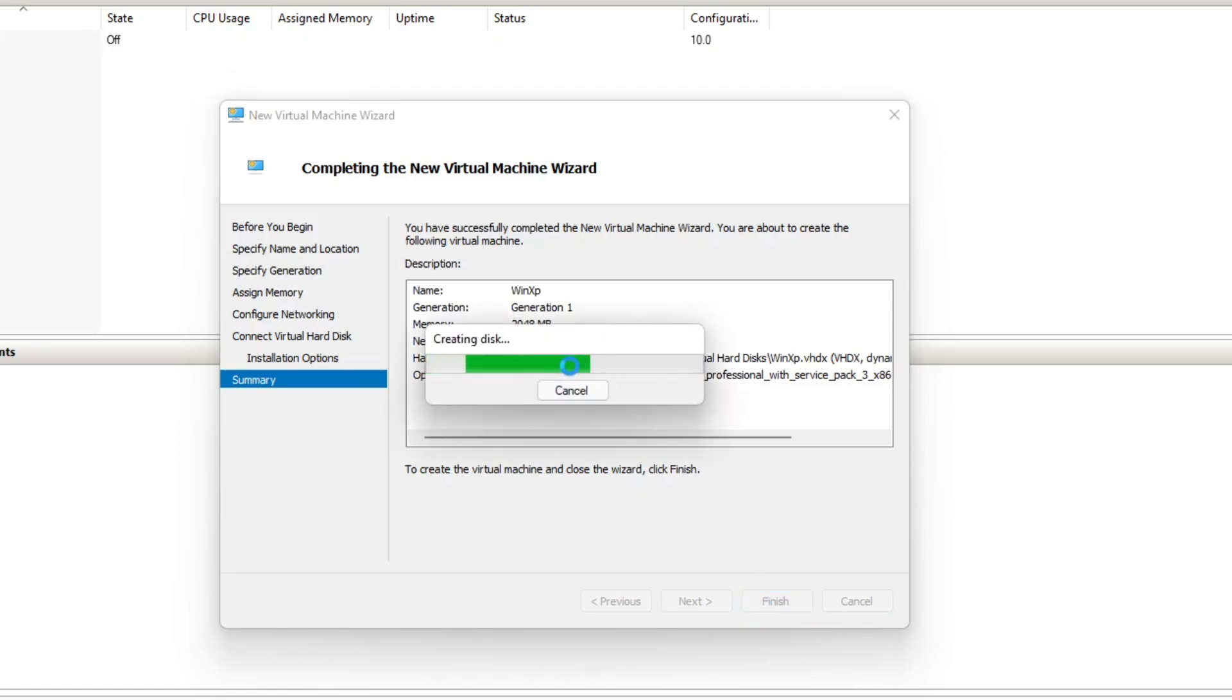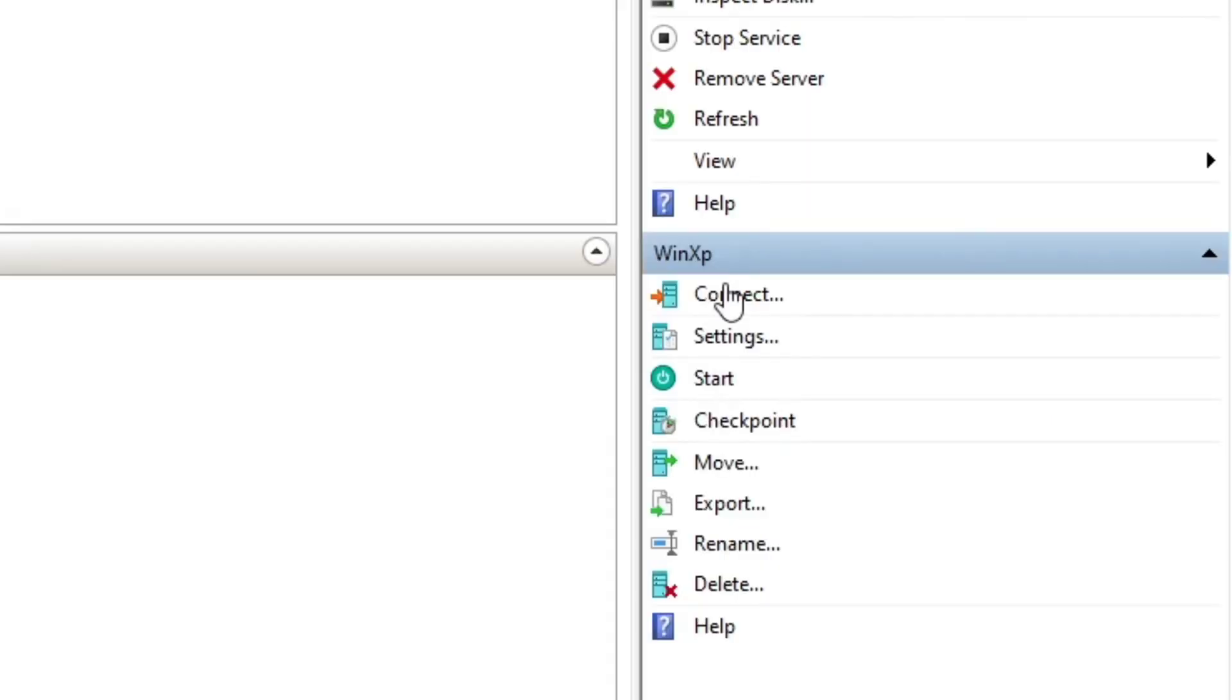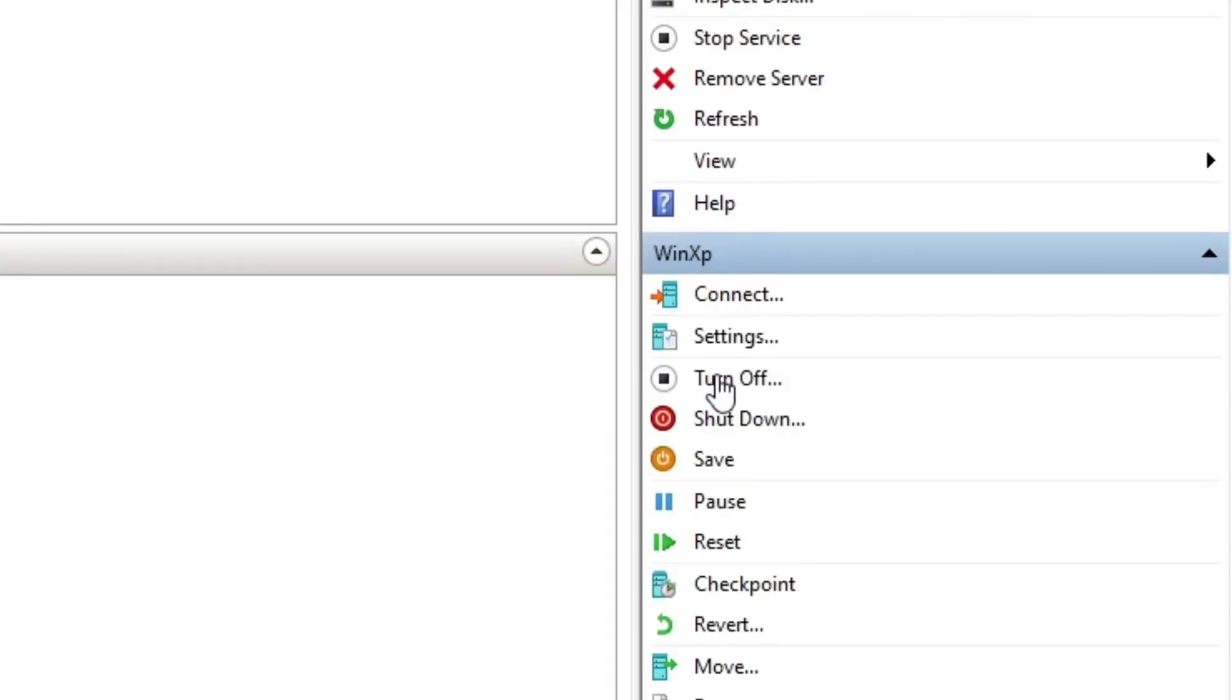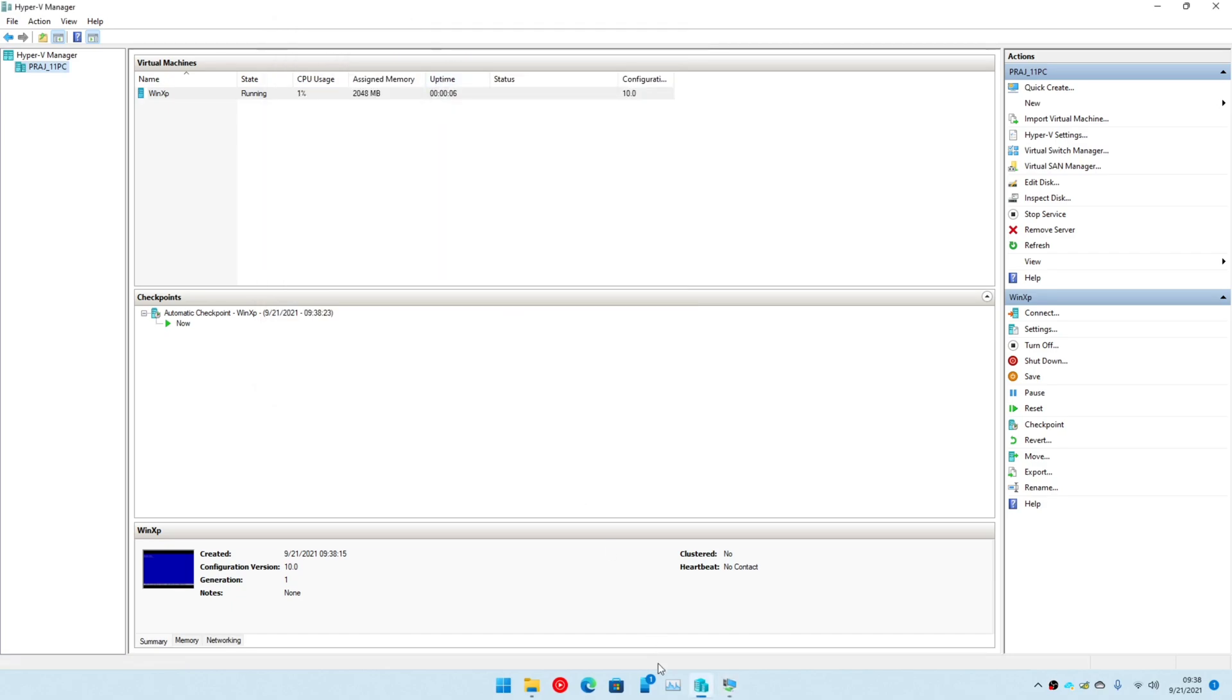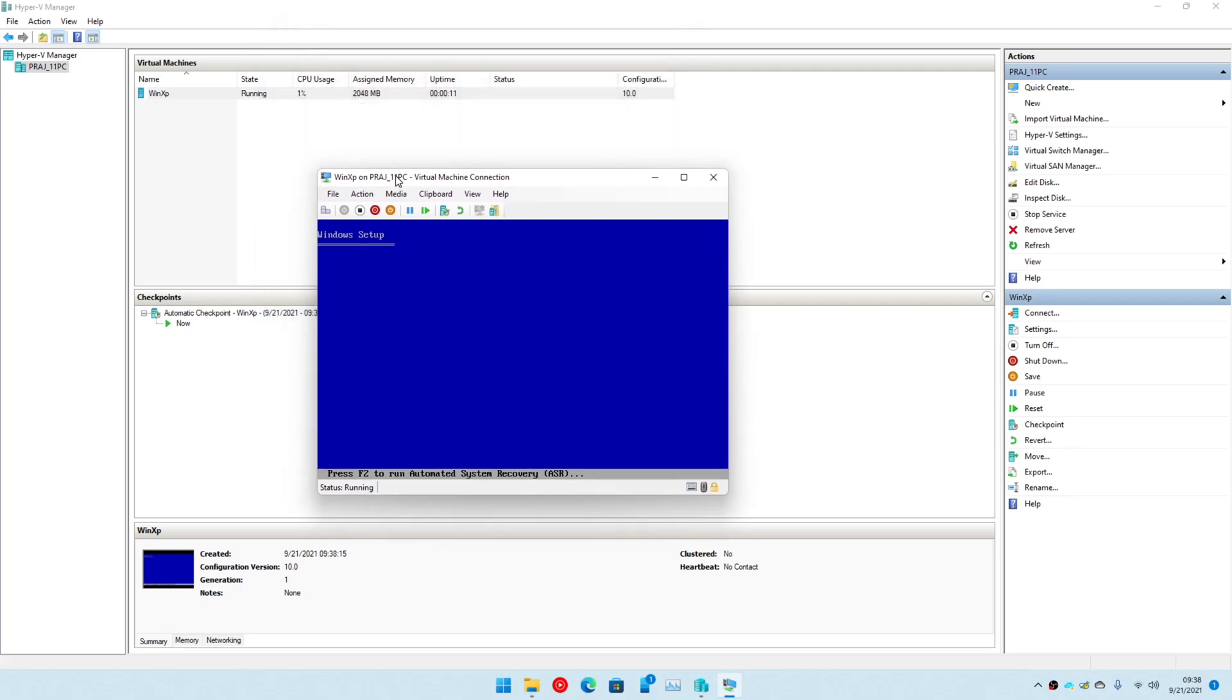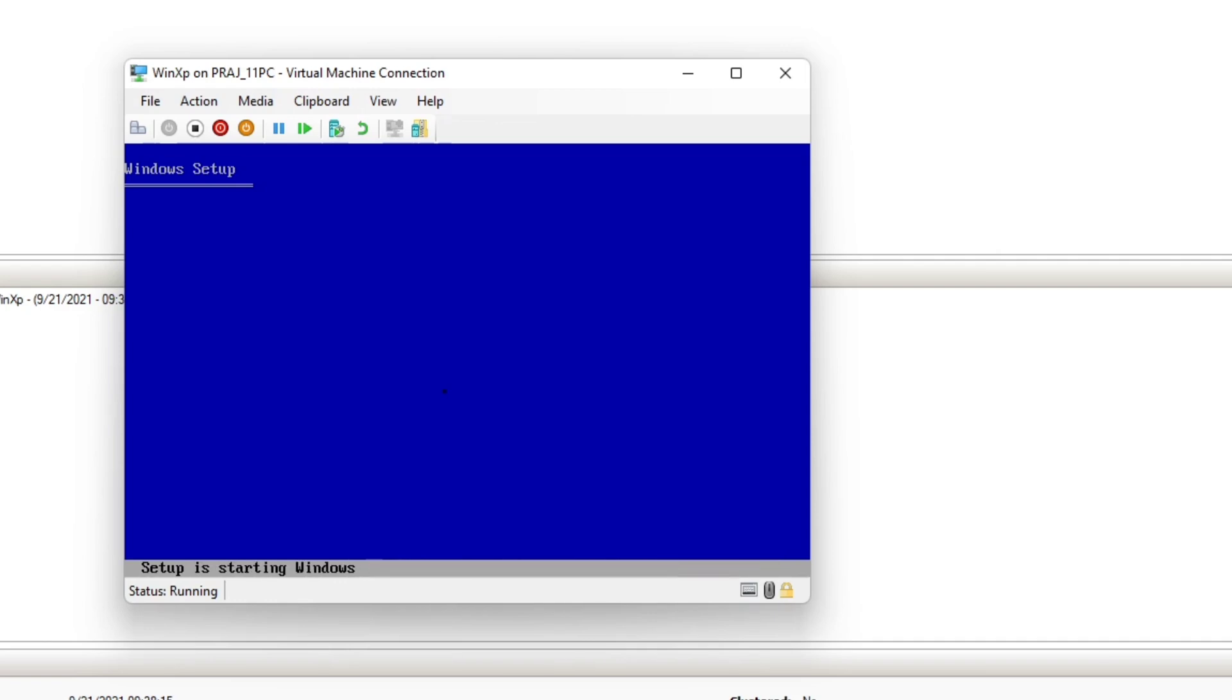It's going to create the virtual machine files and there are two options: one is Connect and one is Start. Start starts up the virtual machine in the background and then you can go ahead and connect. And this should open the window which shows the virtual machine.